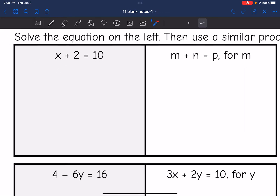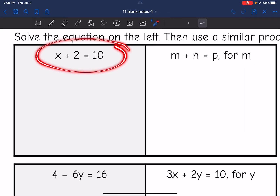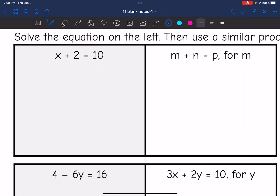Let's start with this first one: x plus two equals 10. All you would need to do to get x by itself is subtract two, and we get x equals eight.